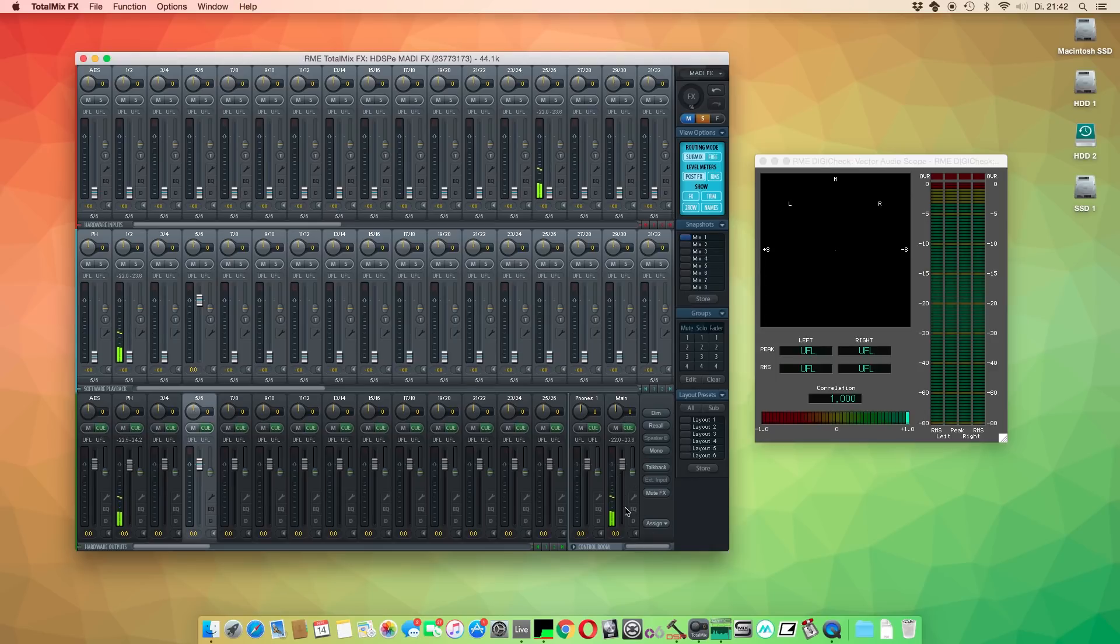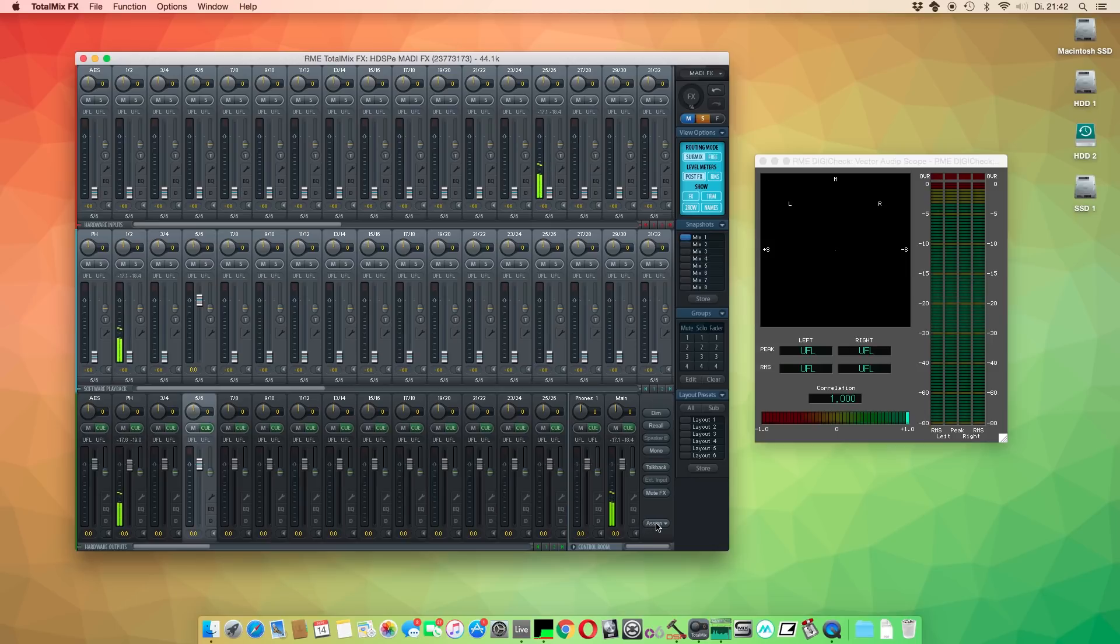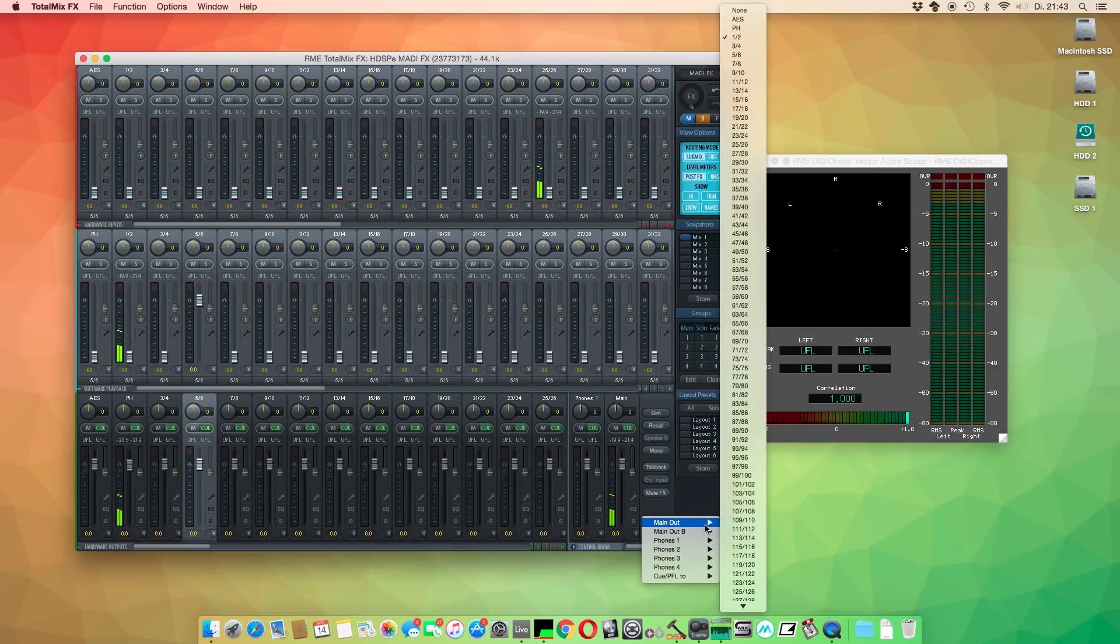Normally, this should be output 1 and 2. We can check this by clicking on Assign and then on Main Out. Here we can see the designated output for the main signal.